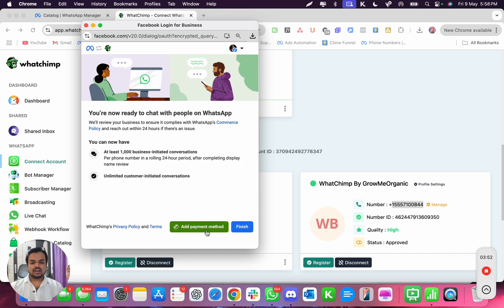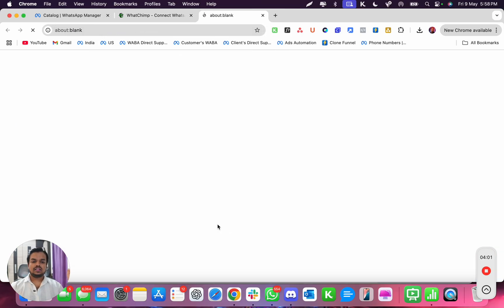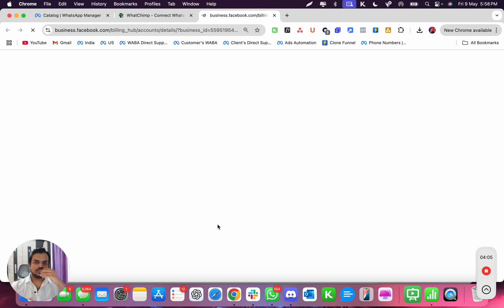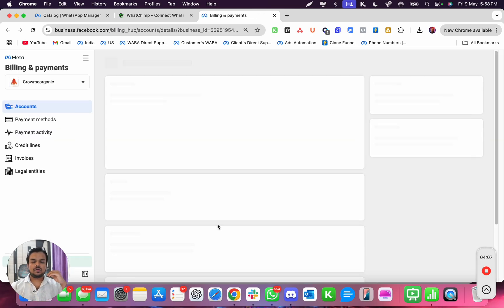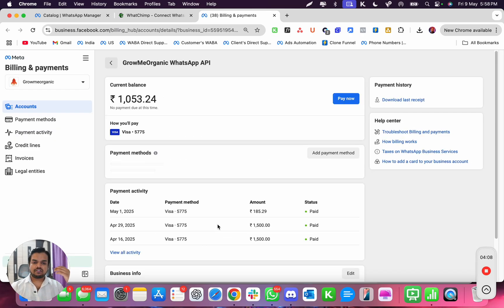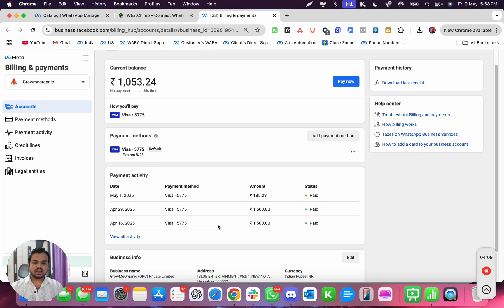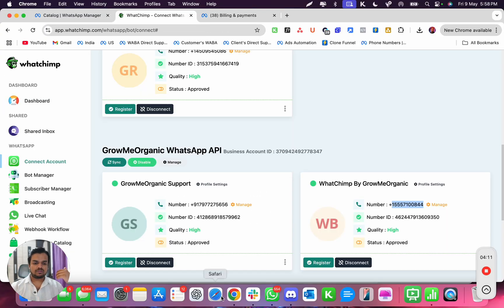If you already had your payment method connected in the past, you don't have to reconnect it. If you don't have the payment method connected, I highly suggest you go ahead and connect your payment method with Meta so that when you're broadcasting messages your messages are not getting failed. My payment method is already connected so I don't have to worry about that.